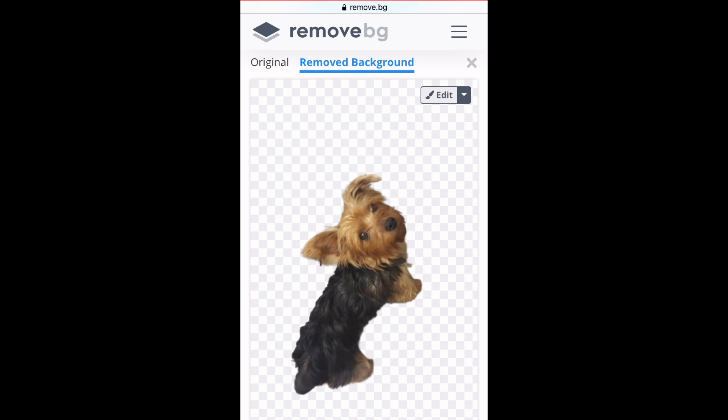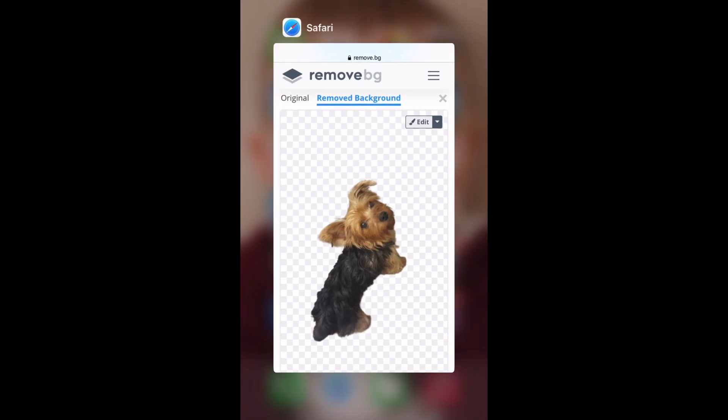Once it's done removing the background, I screenshot it to save me time from having to download and then save it to my phone.